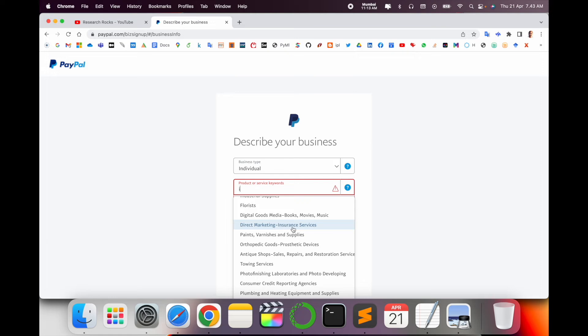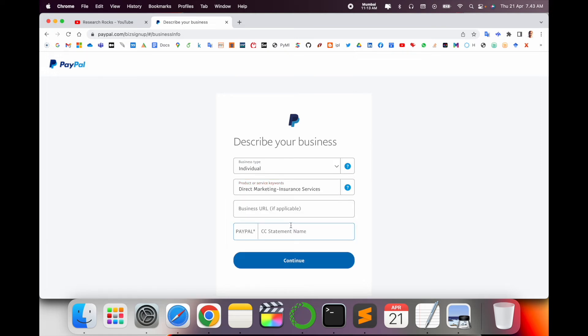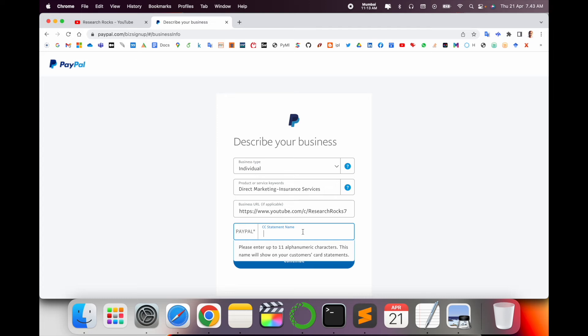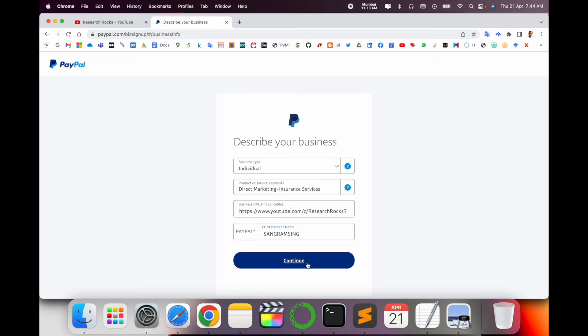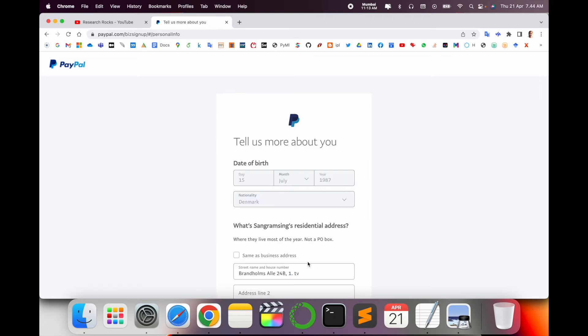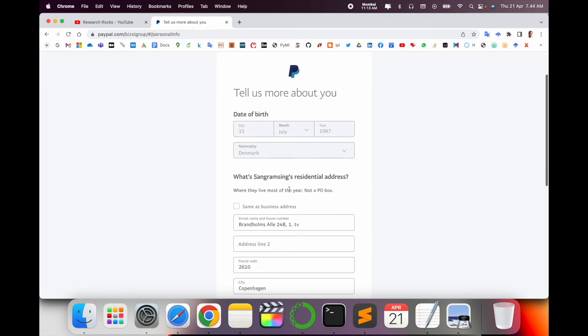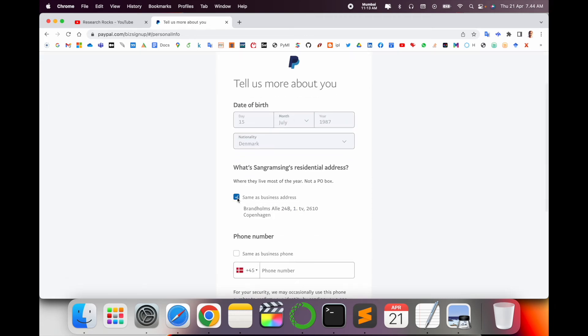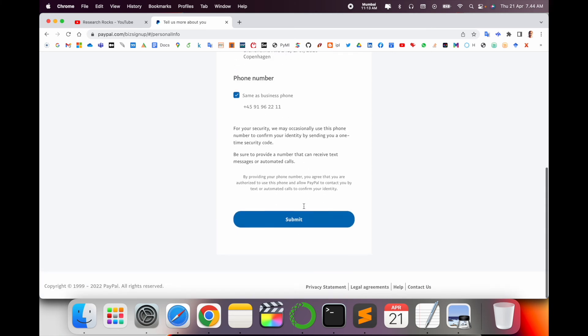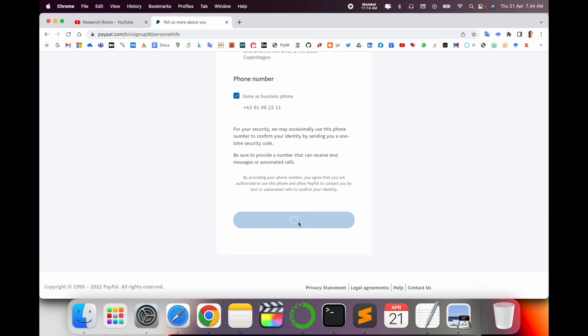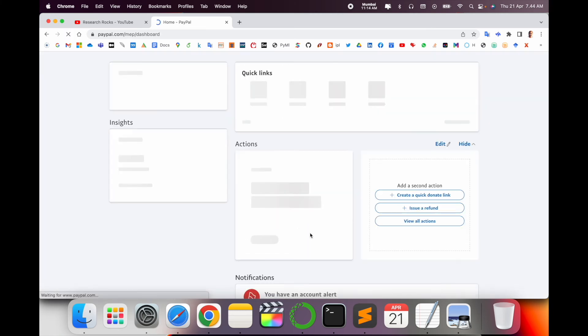My business URL if applicable. I just put here my YouTube channel link. CC statement name: Sangram Singh. CC statement link, because my business is a different name and my proper name is this. So next, here more details come, same phone number, and submit. Wait a couple of seconds.